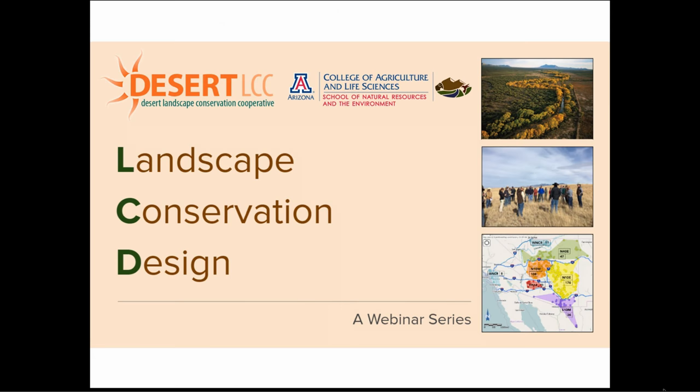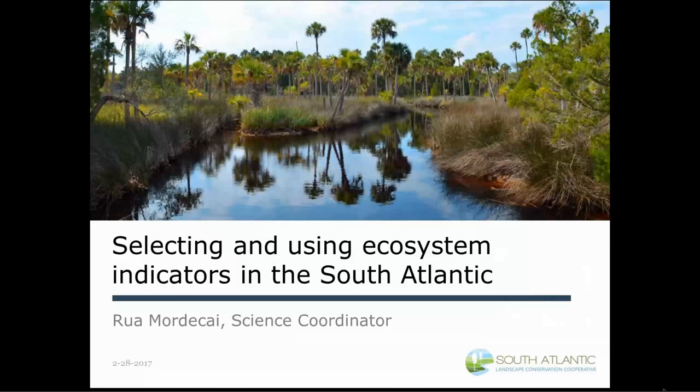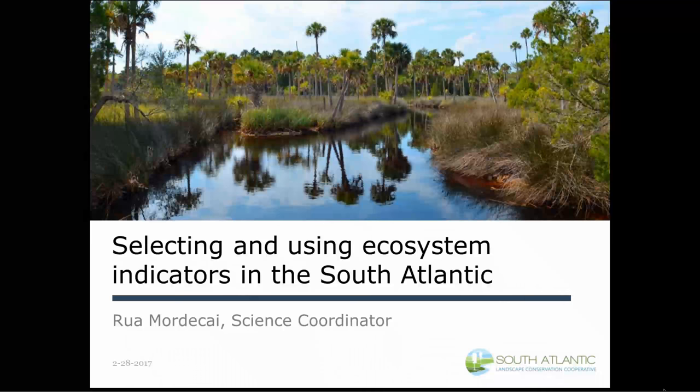Thanks, Matt. So what I was going to do, just like in the title, is talk a little bit about selecting and using ecosystem indicators in the South Atlantic — just try to give you a flavor of what's happened over time, some of the lessons we've learned, and how we've approached selecting and then constantly improving and using the ecosystem indicators.